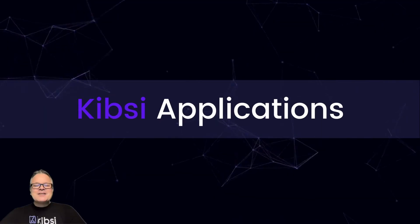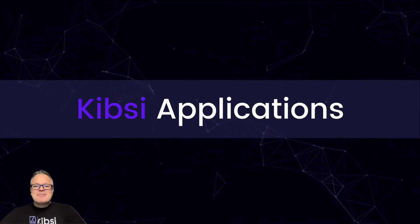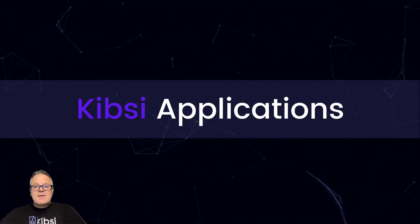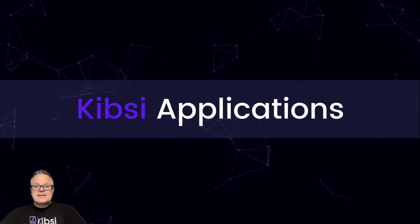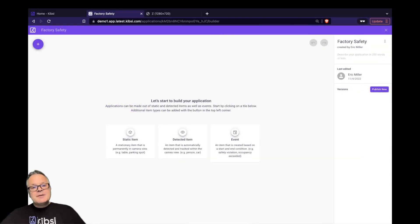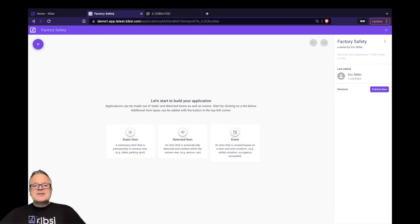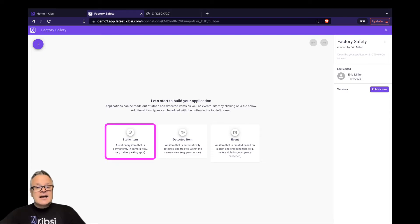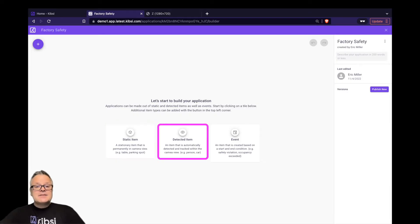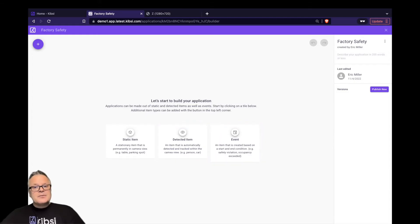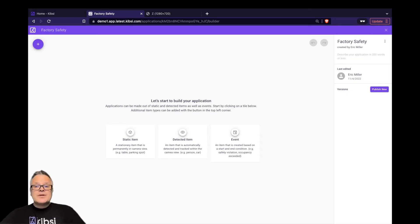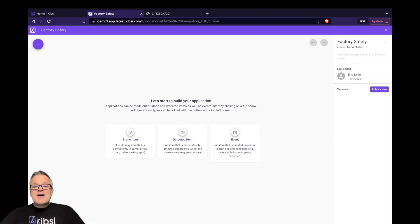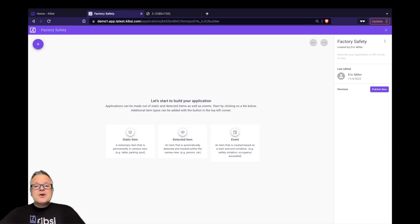Now let's talk about Kibsi applications. Remembering that the data model is the most important Kibsi concept, a Kibsi application is what we use to define the data model. Kibsi applications are built using three types of building blocks, and these are static item types, detected item types, and events. Notice that in our application, we define item types, not individual items. The individual static items and detected items themselves are what we will see in our data stream after we deploy our app, and we'll see them because we define those item types on our application.